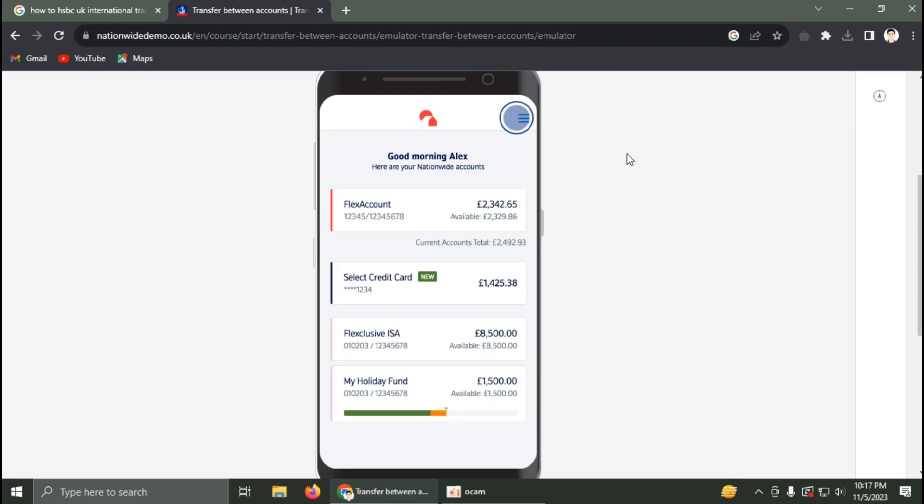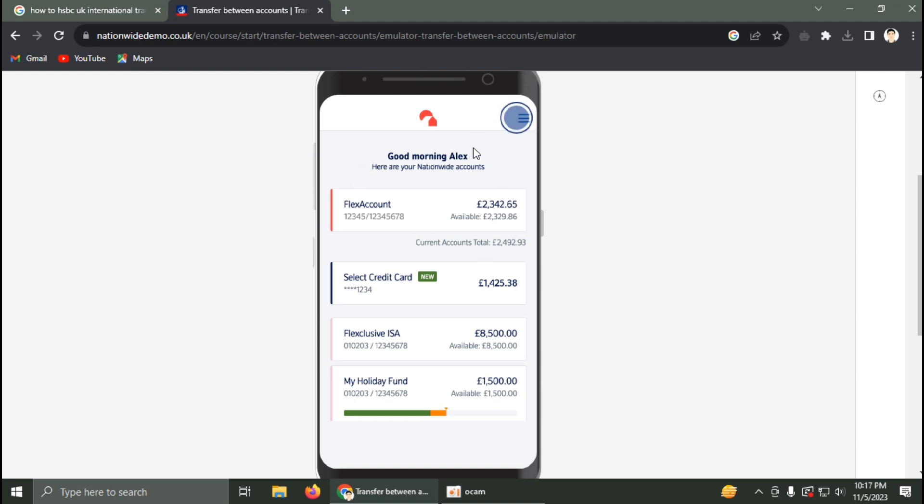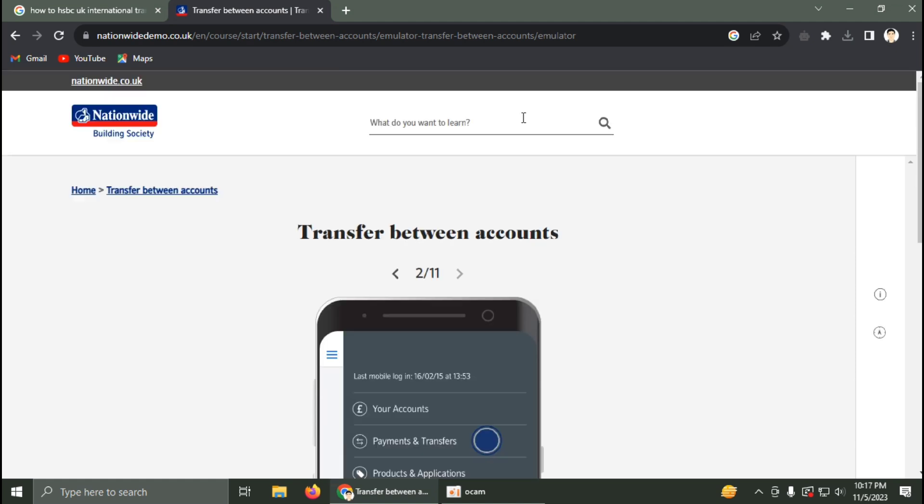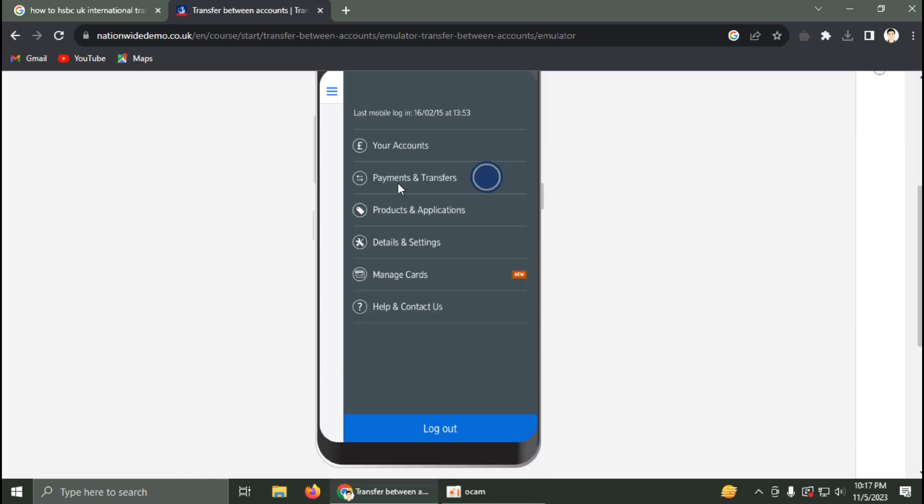In this video I'm going to show you how to transfer money between your Nationwide bank accounts. First, log in to your bank application, then navigate to Payments and Transfers.